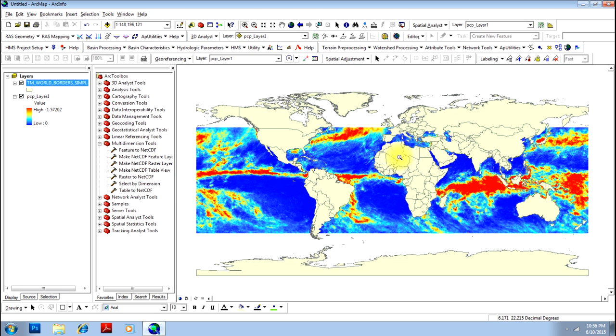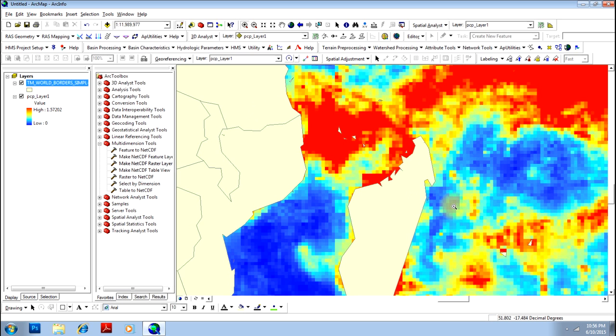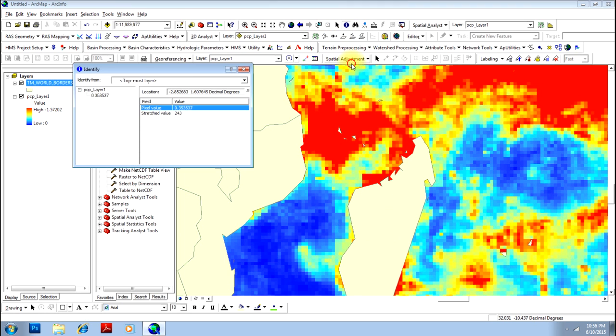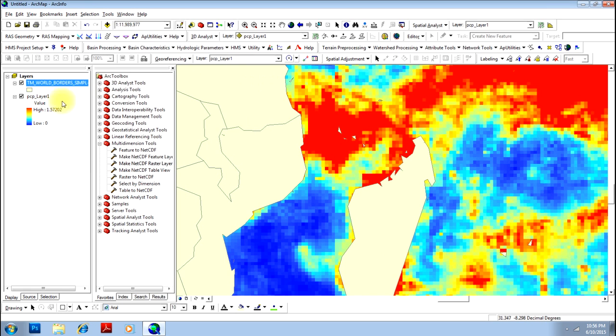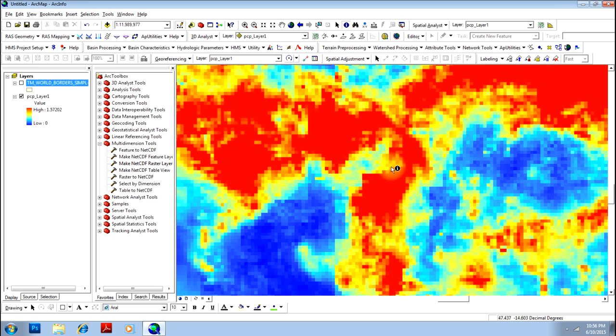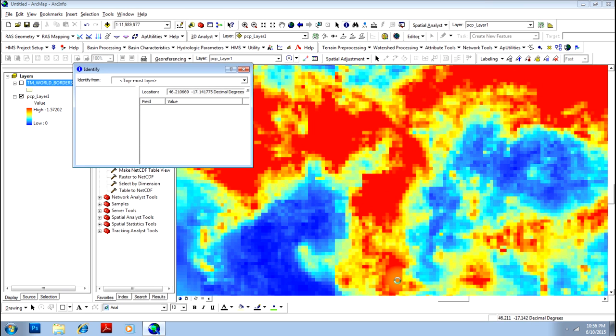So for example, you want to see what has exactly happened here. You can just go here and you can identify again - identify again to see which country is this. This is Madagascar. So you can just remove it and see this is Madagascar, how much rainfall has occurred here. You can just do it.